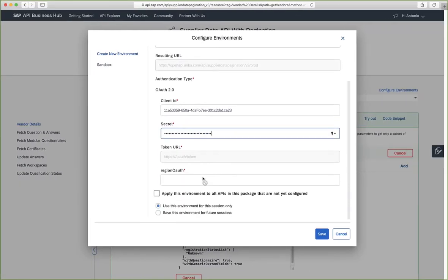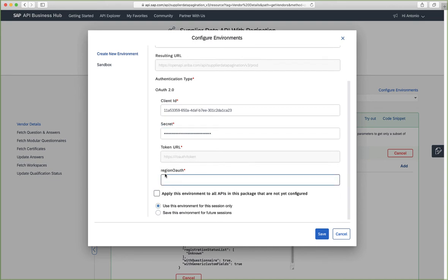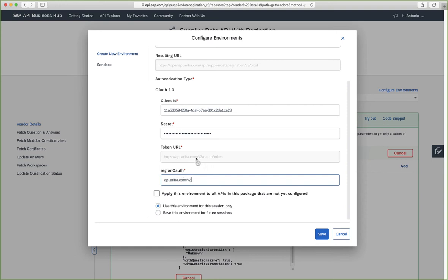We need to also specify our OAuth server. So in this case, you'll see that whatever I end up typing in the region OAuth, it will end up placing it here. So in the case of the US environment, it will be API.Ariba.com slash v2.